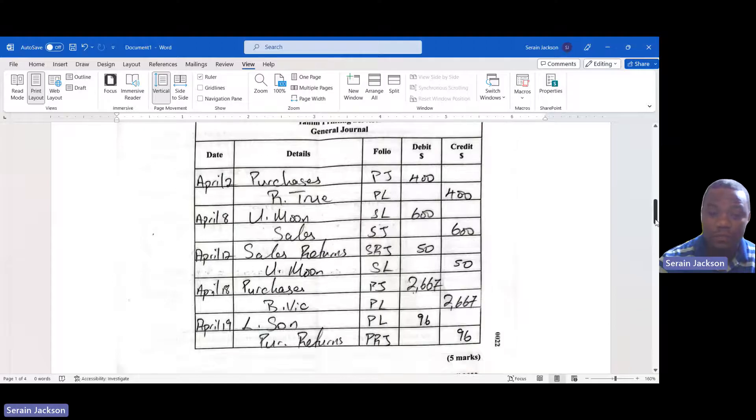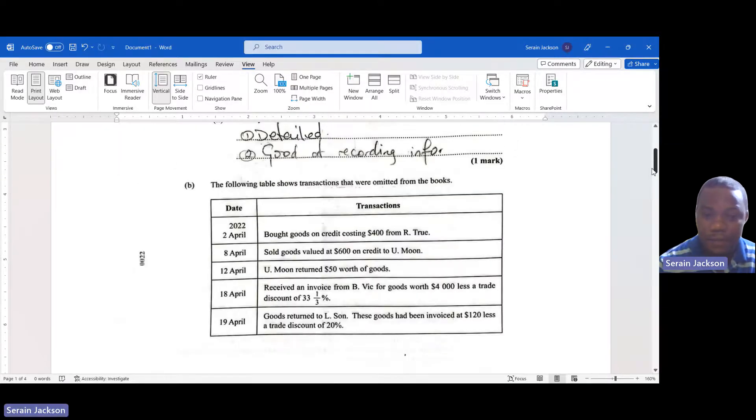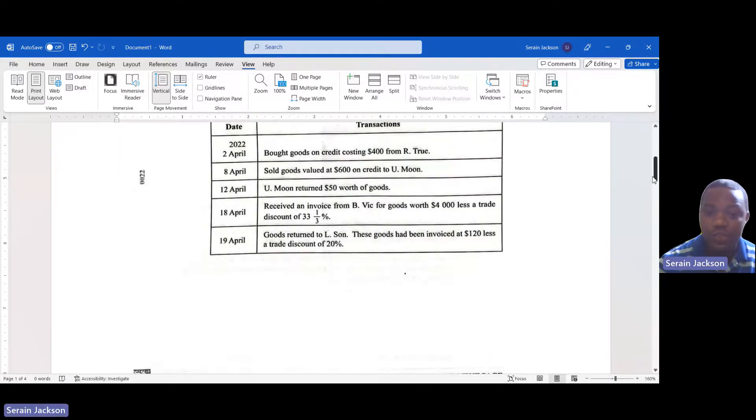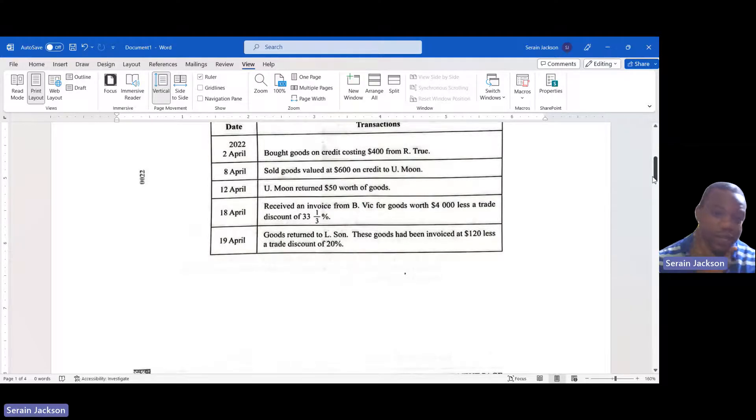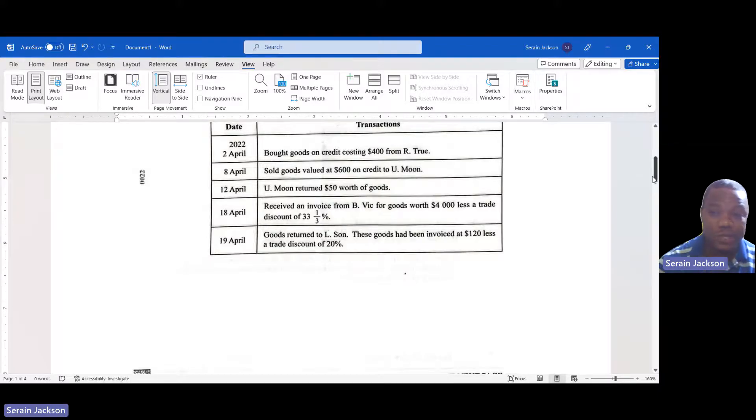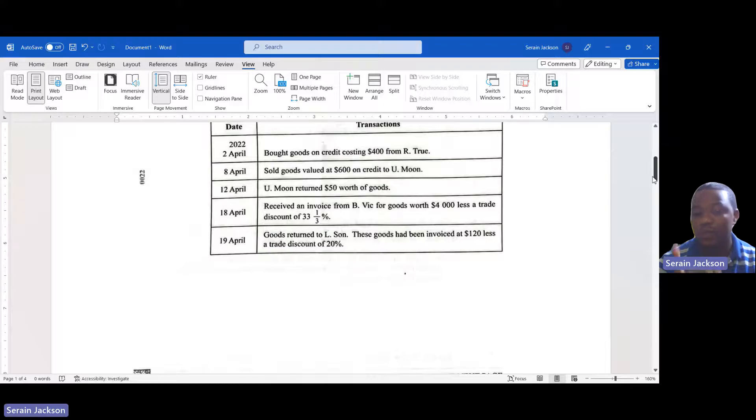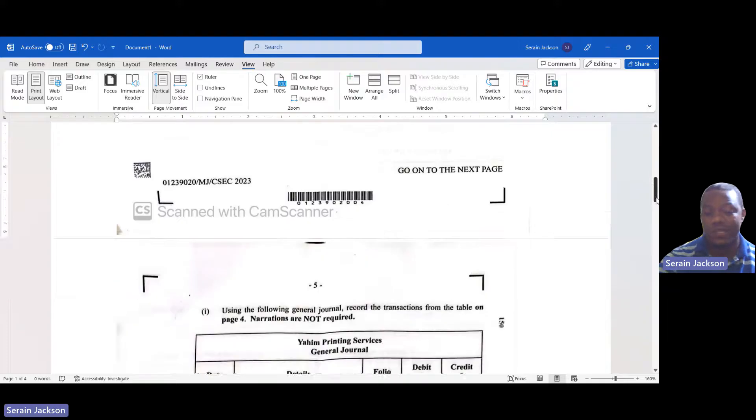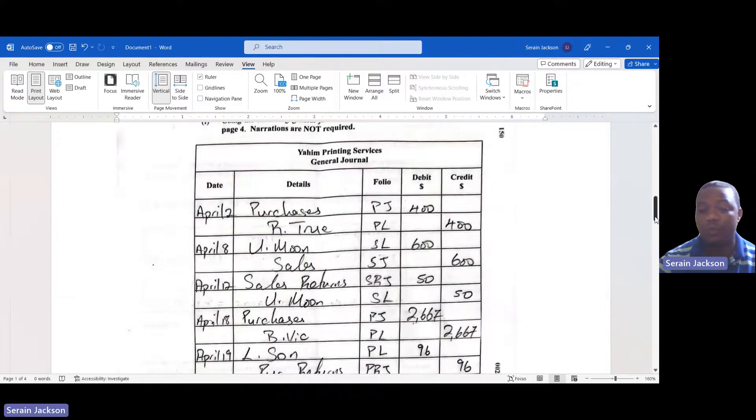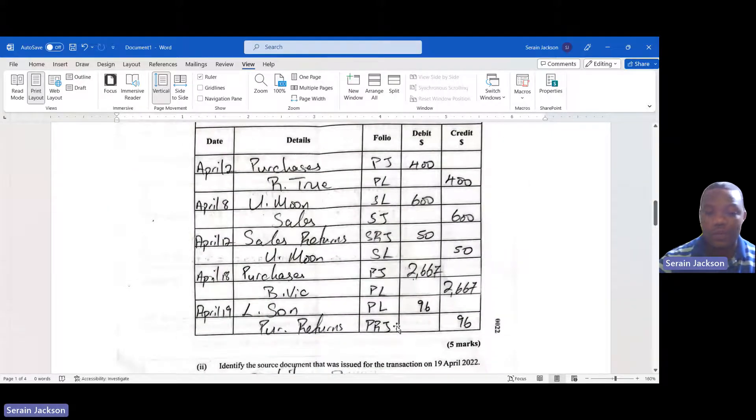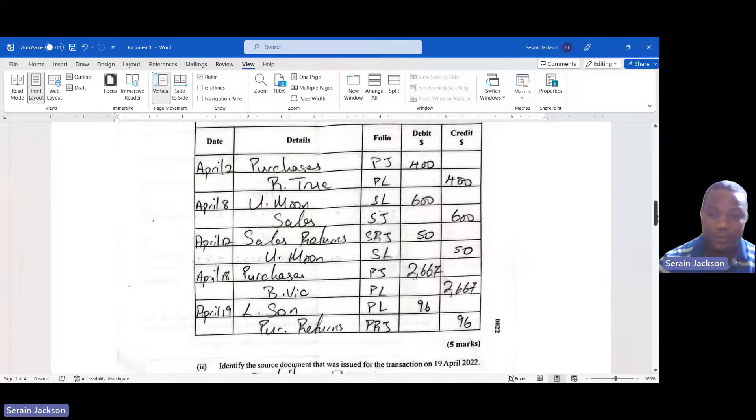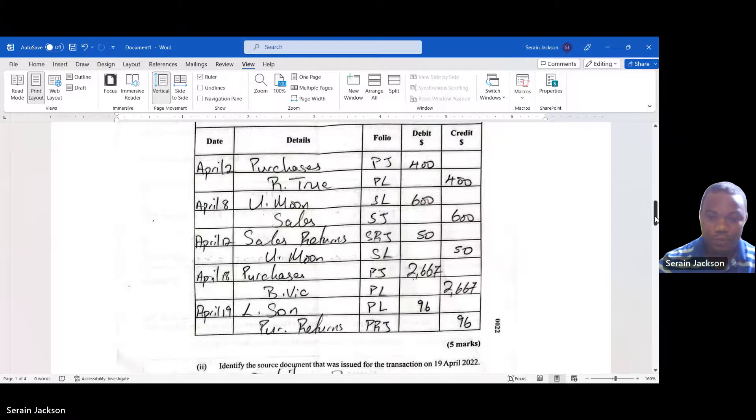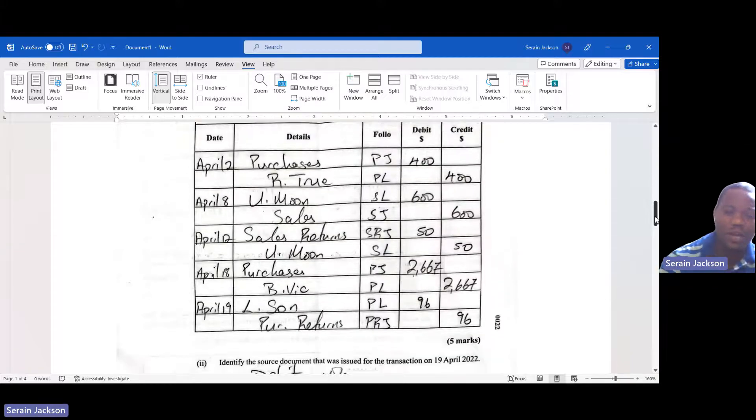April 19: we returned to Elson. That would be purchases returns. These goods have been invoiced at $120 less a trade discount of 20 percent. So we actually didn't get the goods for $120, we got it for less. When we worked that out and subtract the discount, we would have ended up getting those goods for $96.